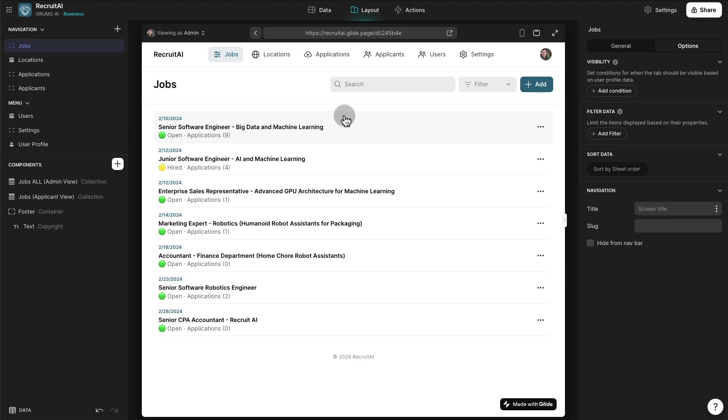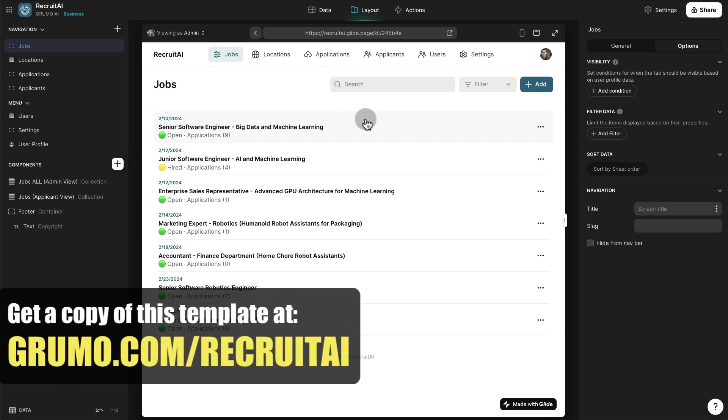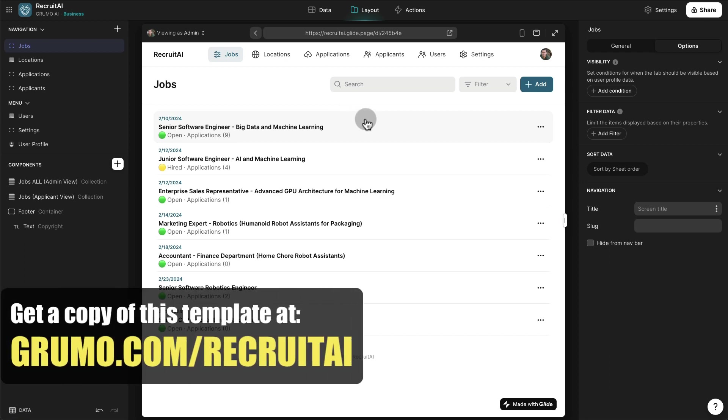Hello, Miguel from Grumo here, and today I want to showcase a Glide template that you can use for recruiting that uses artificial intelligence to help find the best candidates for a given position.